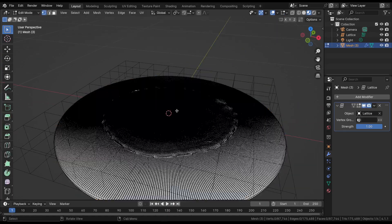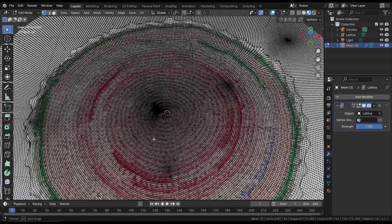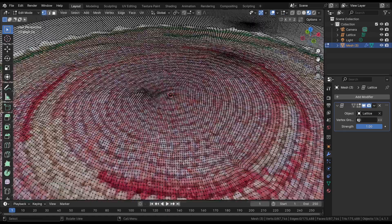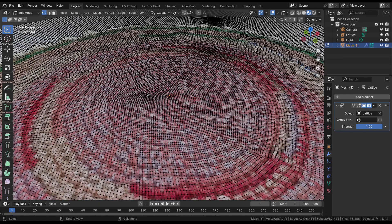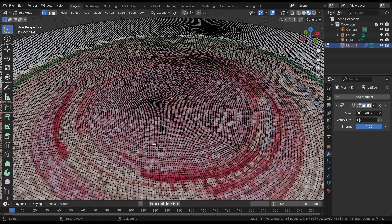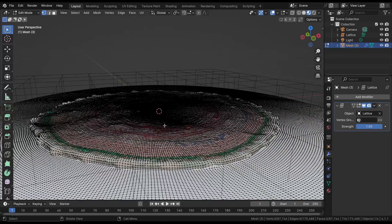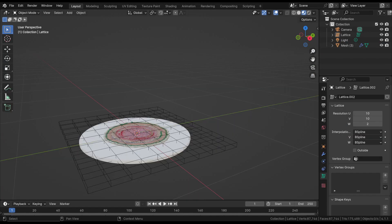If the number of faces is too low, it needs to be increased to achieve deformation with good resolution. In this specific case, there are many faces so the deformation occurs smoothly. At this point, we need to add animation to the lattice. To do this, we need to insert some Shape Keys.